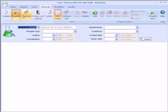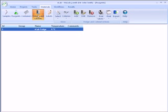Reagents, containers, and fridges are managed in a similar way to samples, and are accessed by clicking on the appropriate toggle button on the top left of the ribbon control.